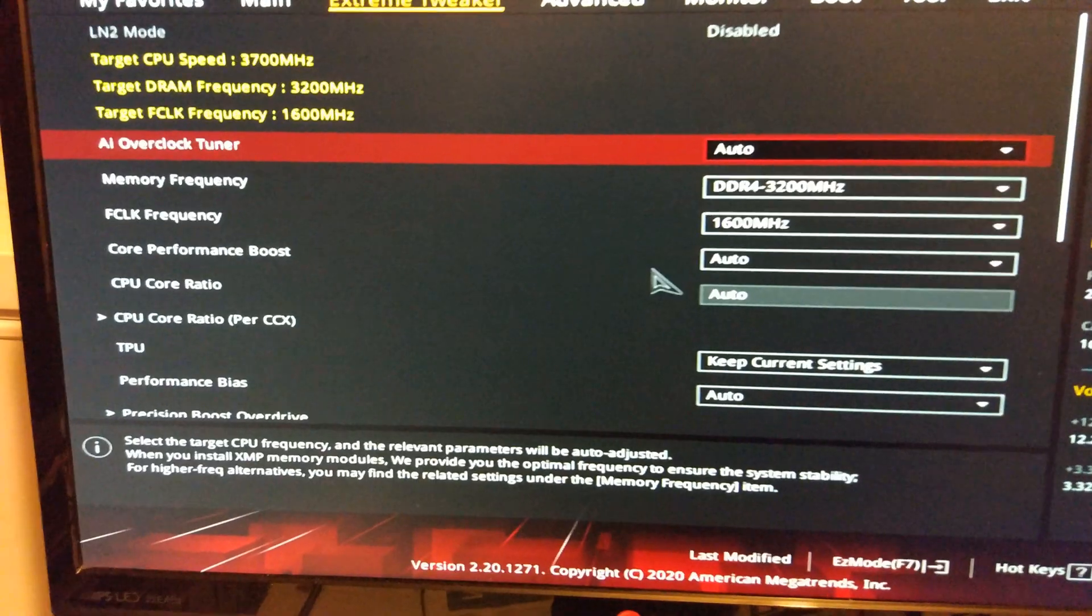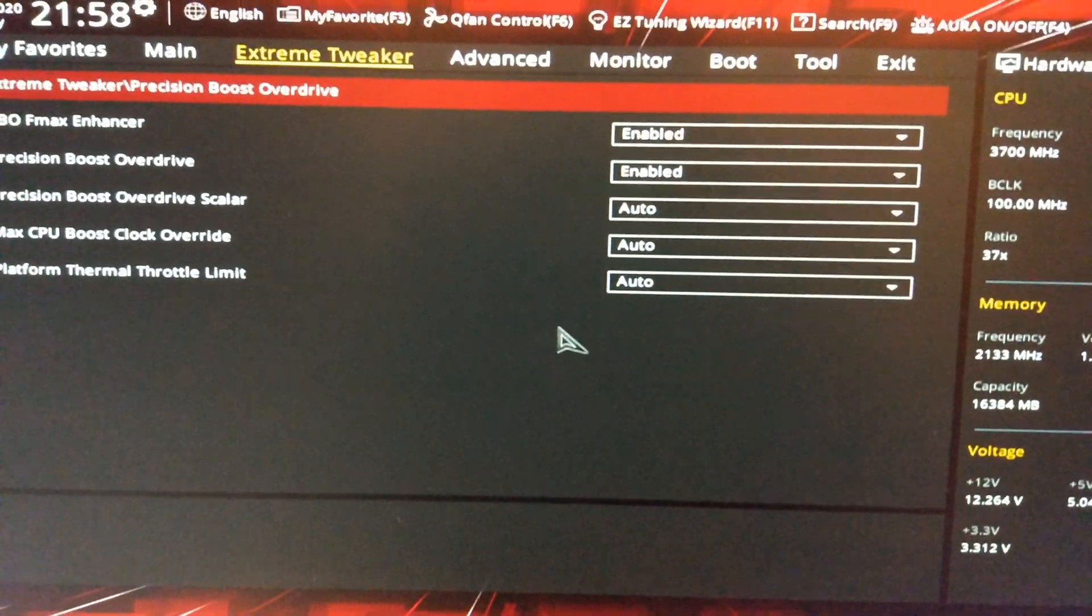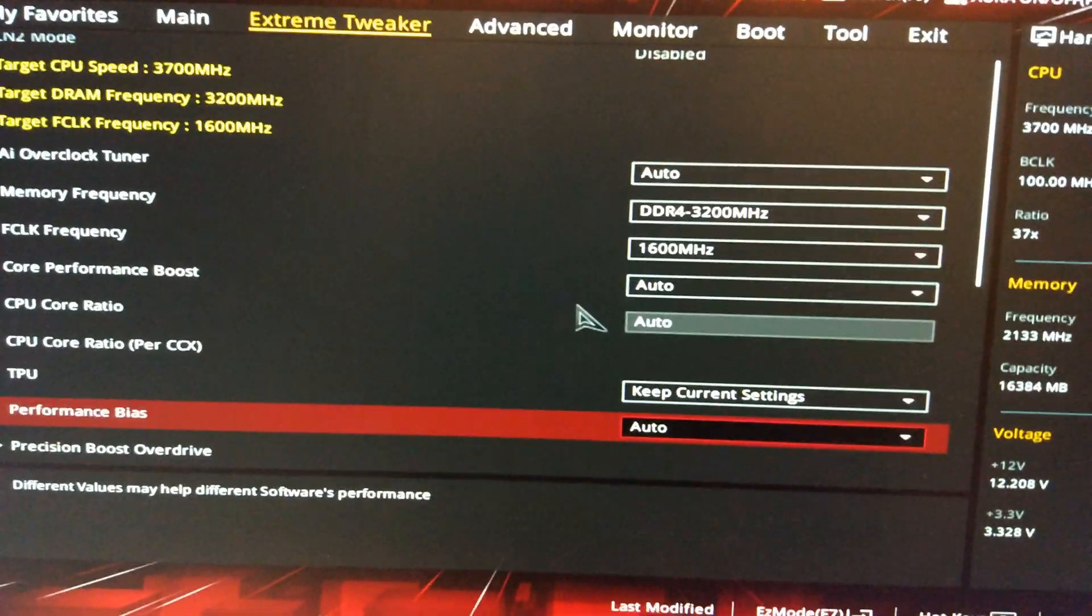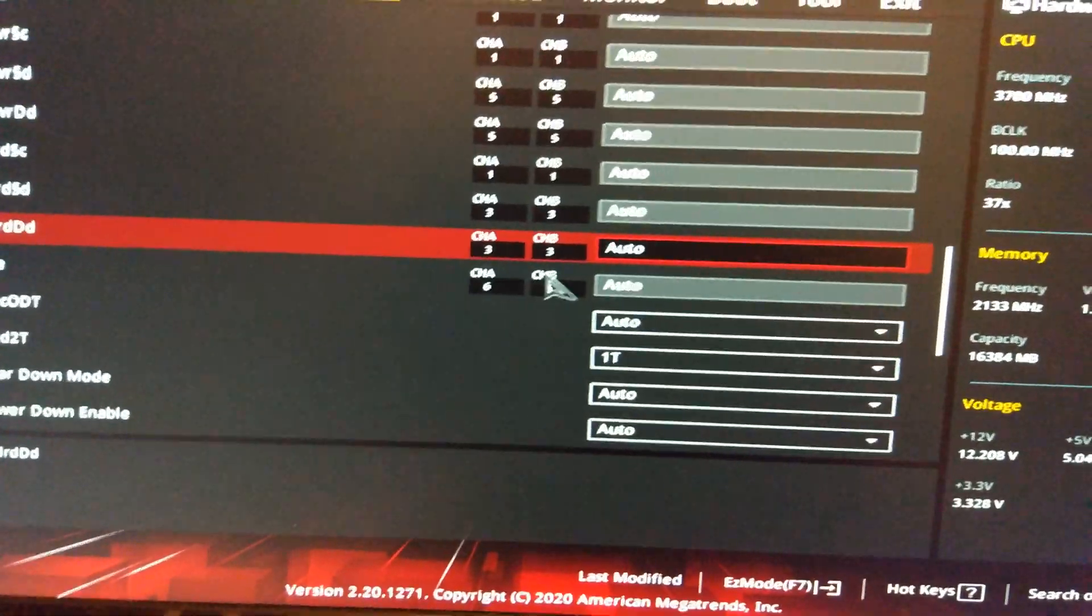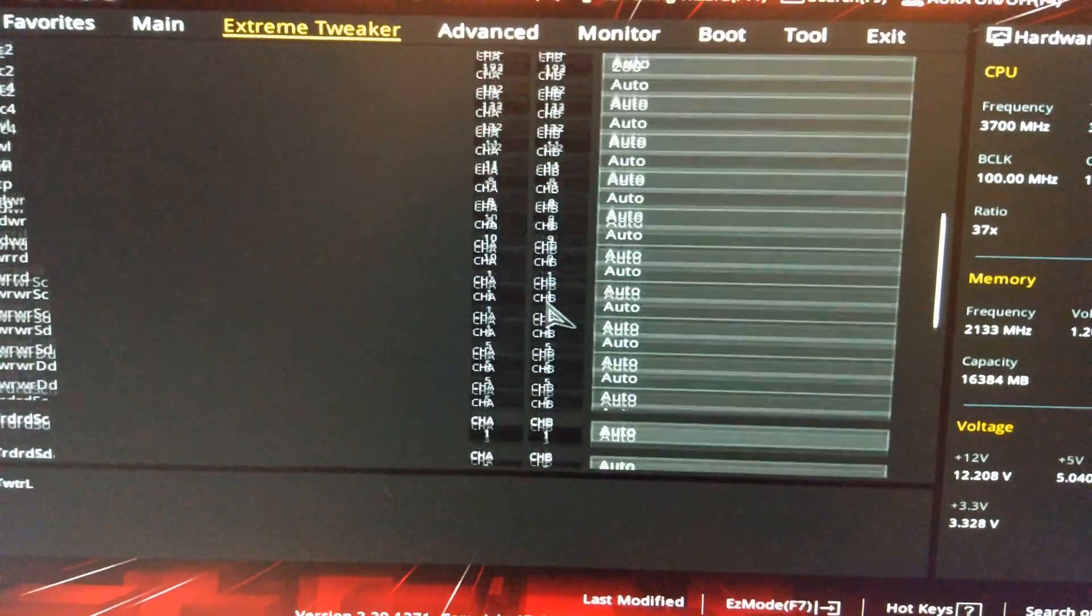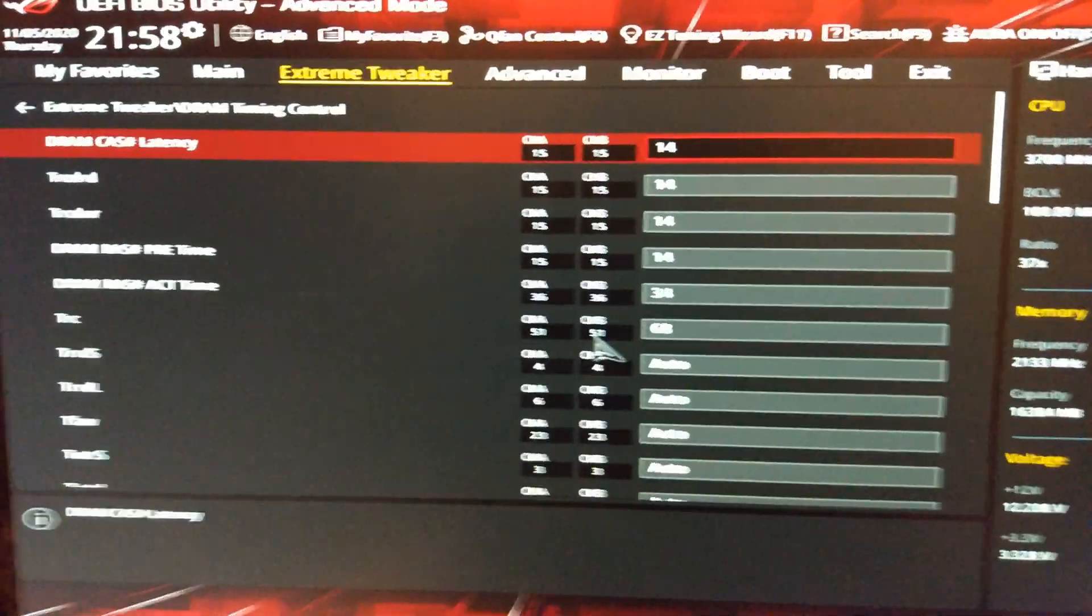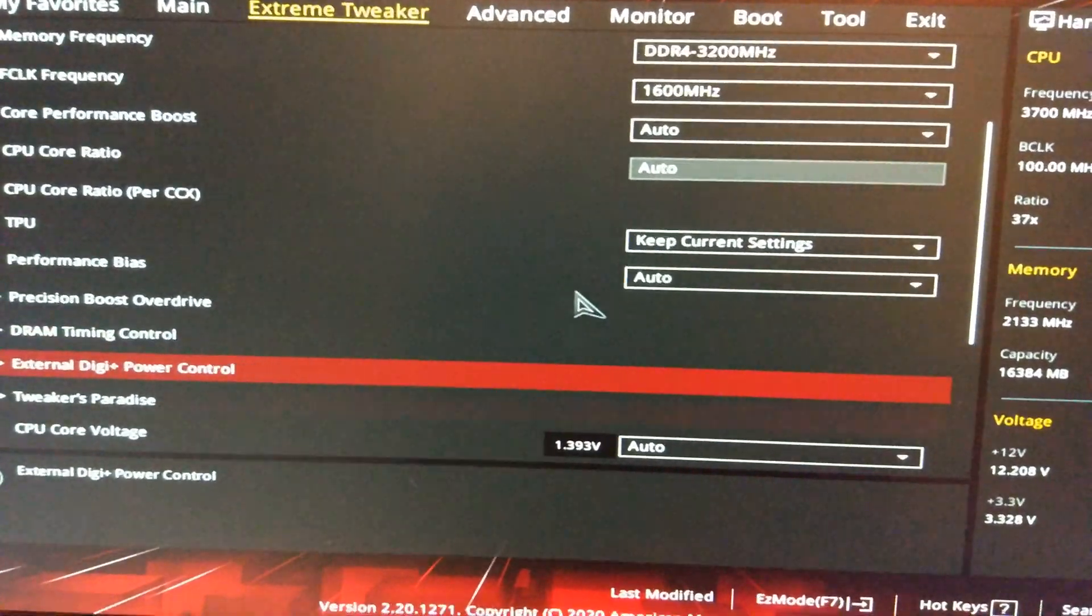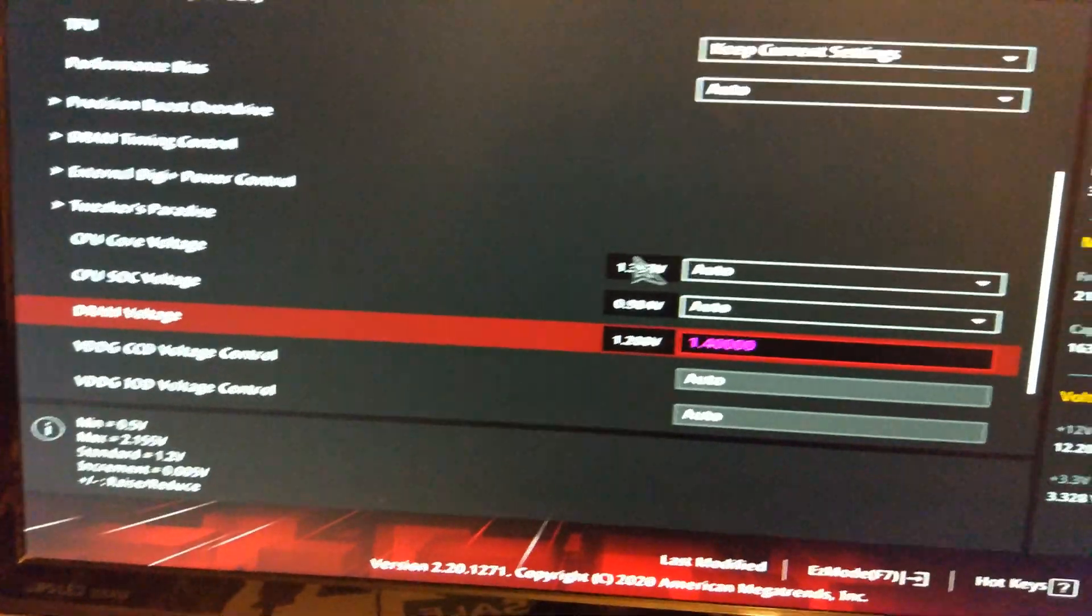And I'm going to test PBO again. Settings I've changed. Is enabled it. In here. I've set 3200 C14 on the memory. 1T down there. 280 TRFC. And C14. And then I've just set it to 1.4 volts. Which is like XMP voltage.